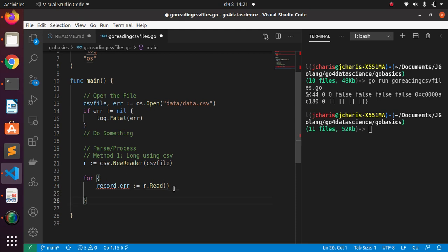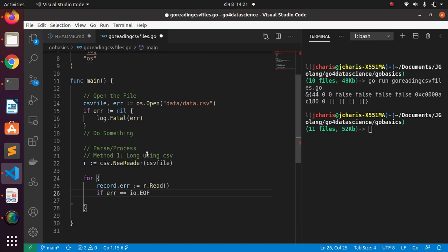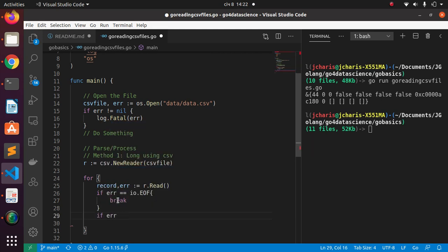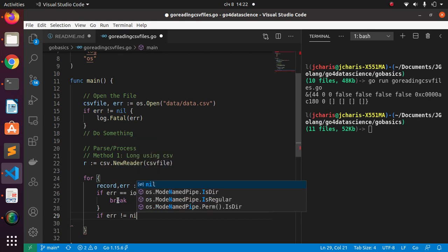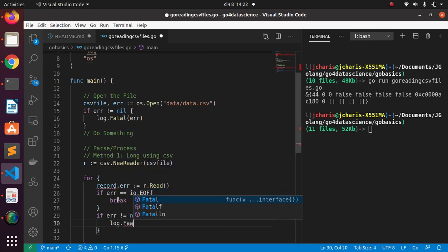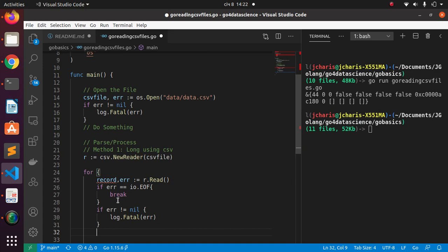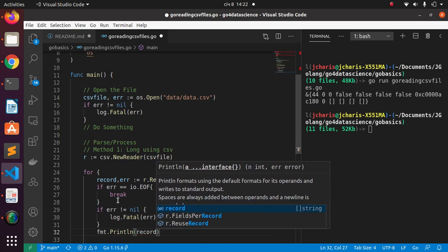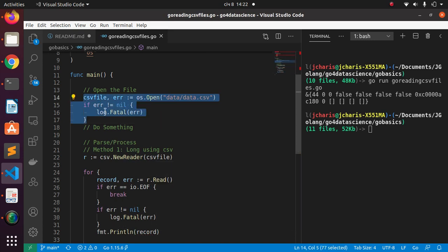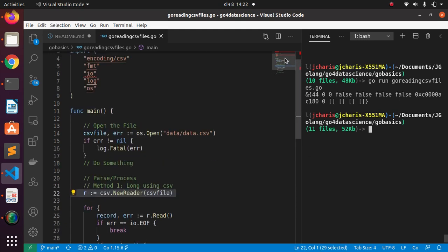We loop through the entire content. If there's an error we check: if err equals io.EOF, then we break — because it's a CSV file we need to break at end of file. Else, if there's another error, we call log.Fatal to tell us the particular error. Then we print each record using fmt.Println.